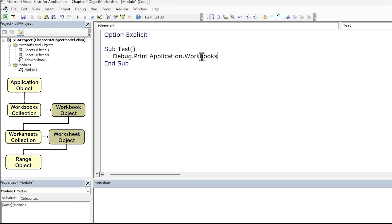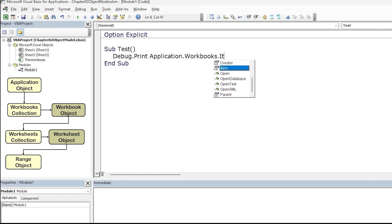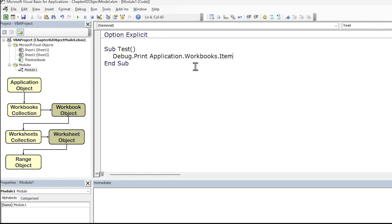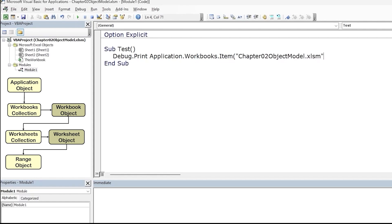The Workbooks collection property of the application object returns a Workbooks collection representing all the workbooks currently open within Excel. I only have the current workbook open. Next, we need to specifically access our current workbook object, which is an item within the Workbooks collection. To access a specific object within a collection, we need to use the item property — so dot, choose Item, Tab. We can specify the item by index number or by the workbook name. We'll go with the workbook name, providing it within parentheses and double quotes.